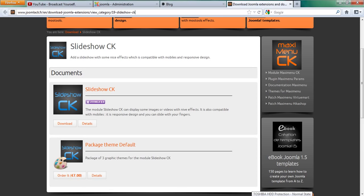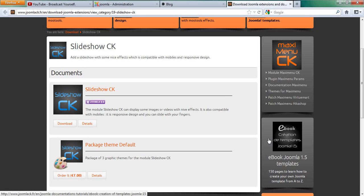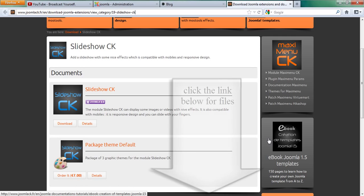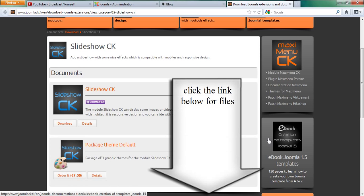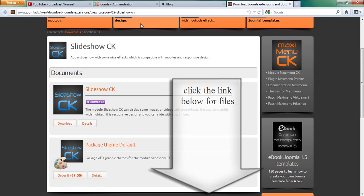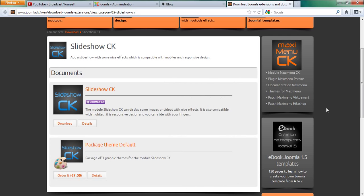Hello, and in this video we are going to be learning how to create a slideshow for our Joomla website. So now you need this module plugin called Slideshow CK, which you can get by visiting my original blog post.